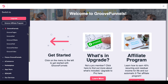Even inside your free account, which currently includes GroovePages, GrooveSell, and GrooveAffiliate, you now have access to GrooveVideo. Link in the description — if you don't have a free account yet, go ahead, click on that link, sign up, get your free GrooveFunnels account, and follow along.